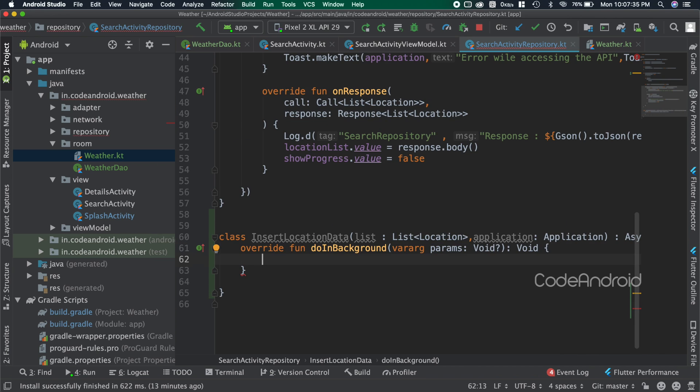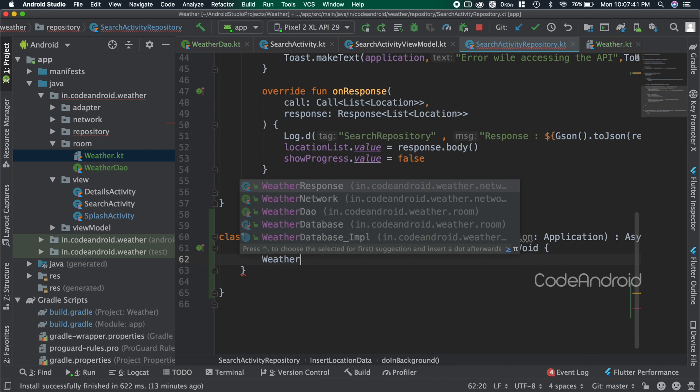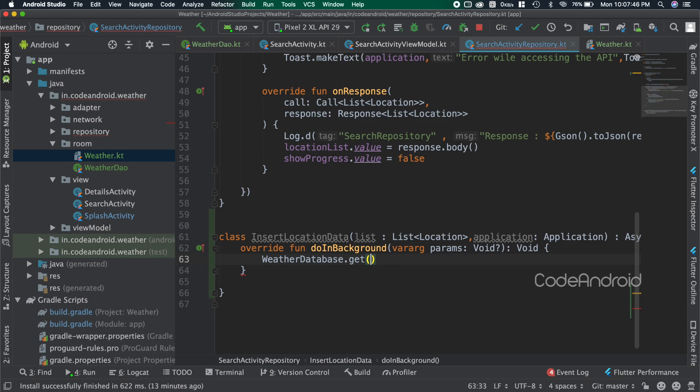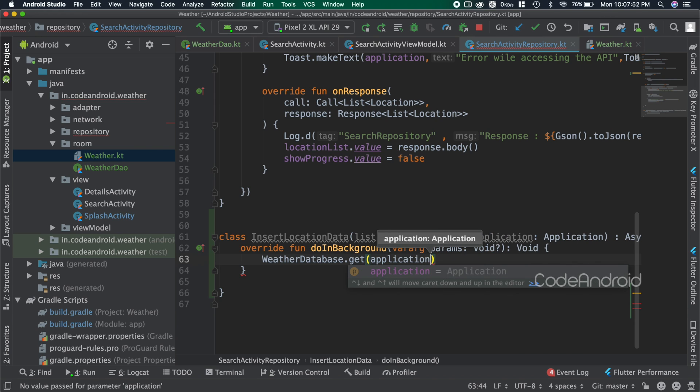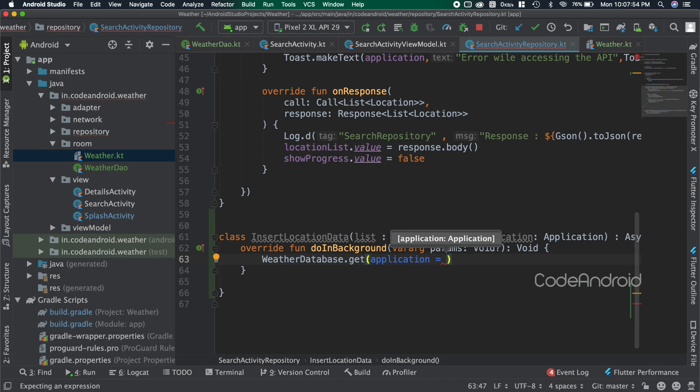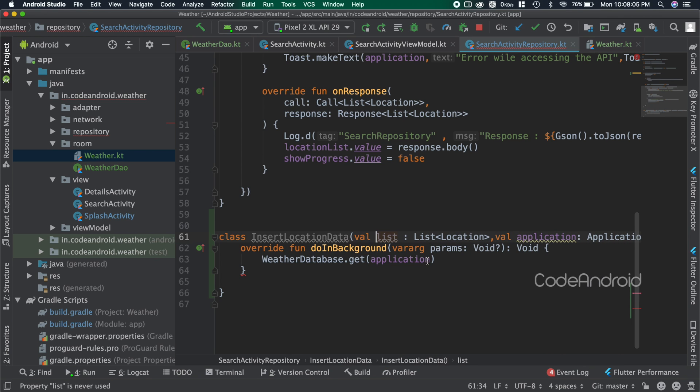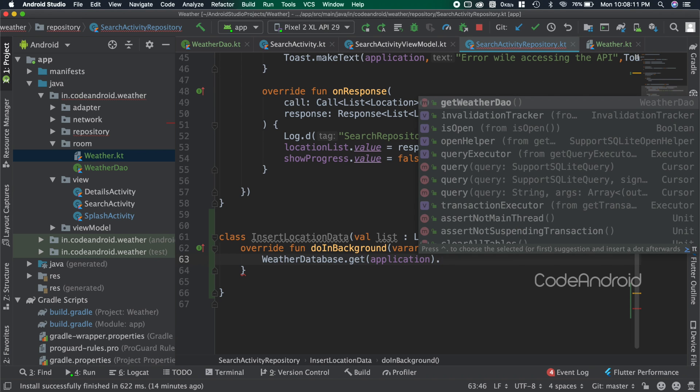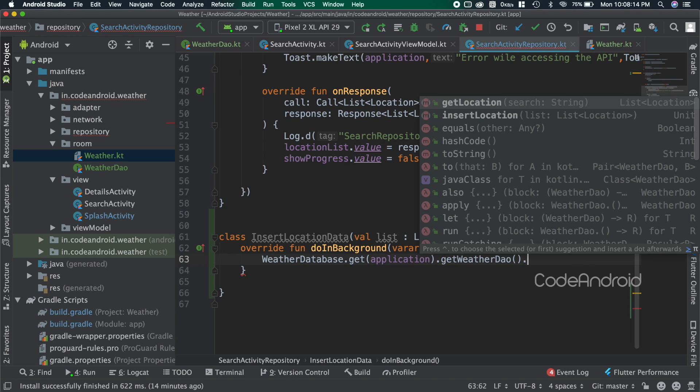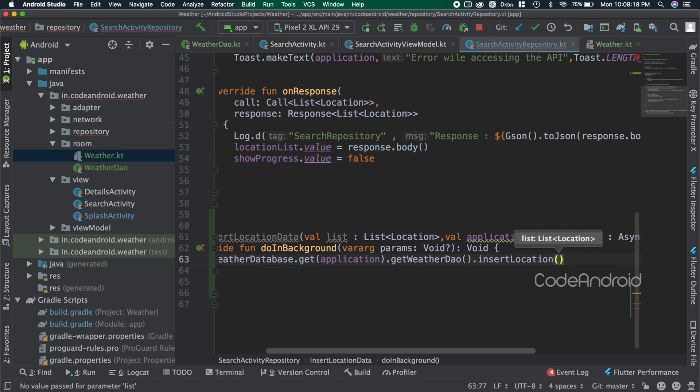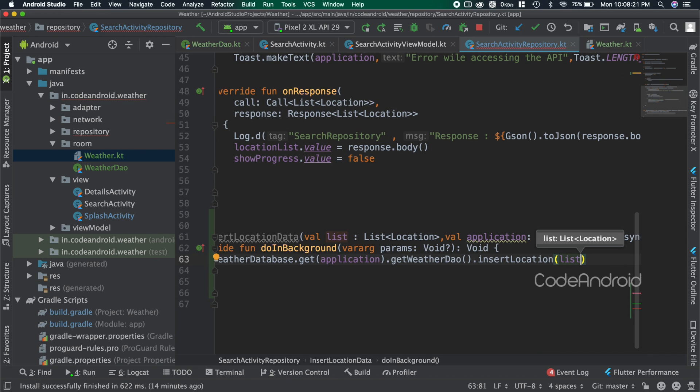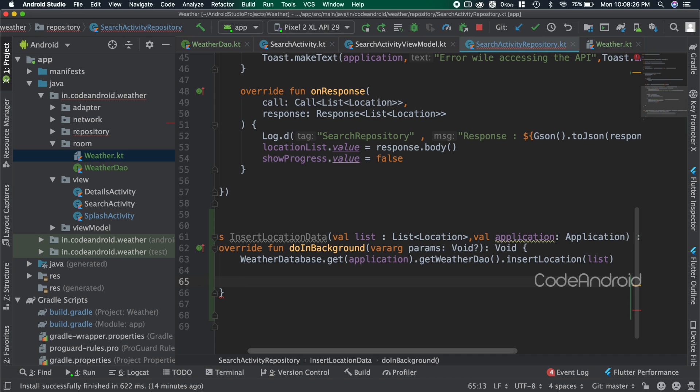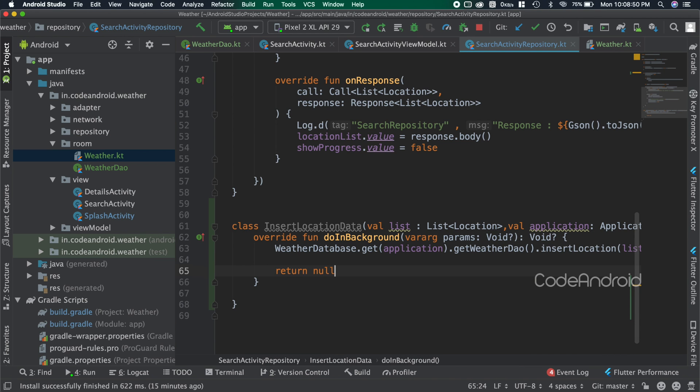Now inside doInBackground we can create the database object. We need to pass the application object to create the database, but we can't access it in doInBackground. To make it accessible, I'm changing the constructor parameter as value for the class. You can see now the error is gone in doInBackground. From this database, getting the DAO and calling insertLocation. We don't have any value to return, so making doInBackground return type as nullable and returning null.